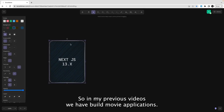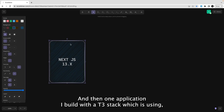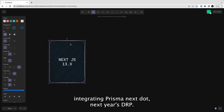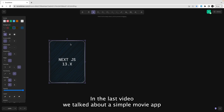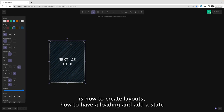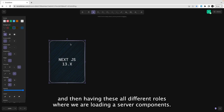In my previous videos we built a movie application, and then one application with the T3 stack — a Node stack application — which talked about integrating Prisma, NextAuth, Next.js, and TRPC. In the last video we talked about a simple movie app covering in-depth concepts about Next.js: how to create layouts, how to have loading and error states, and different routes where we are loading server components.